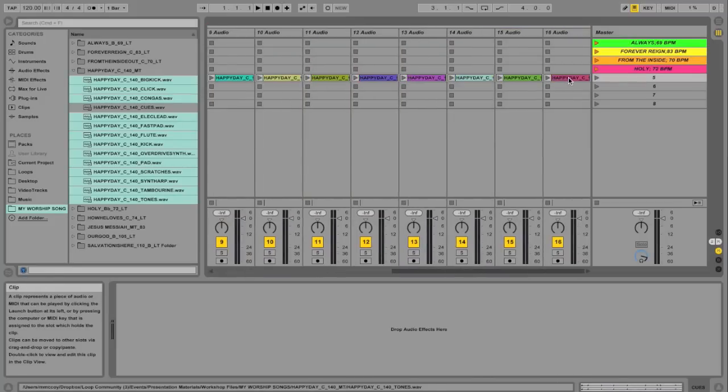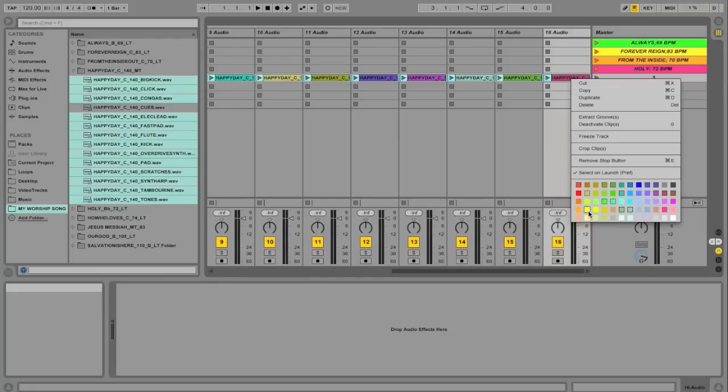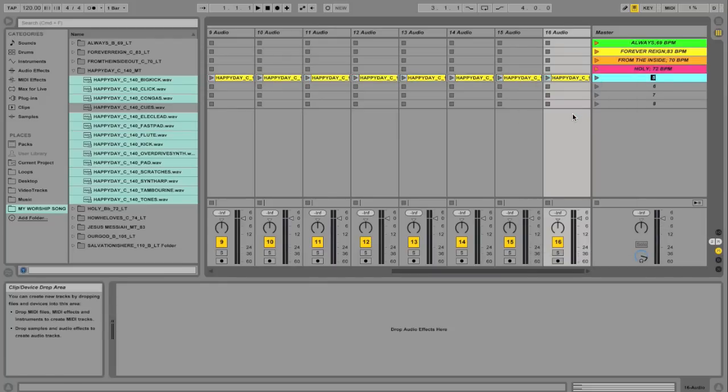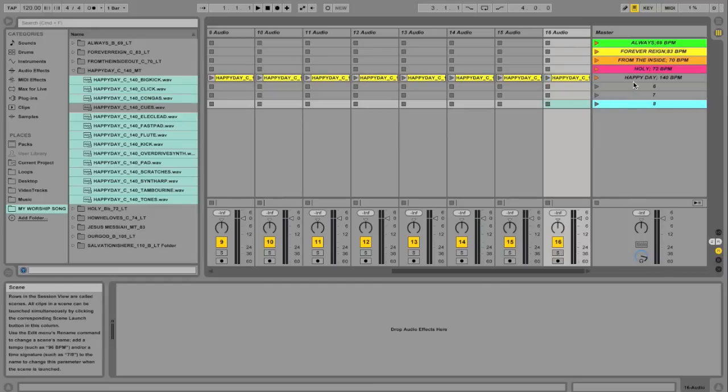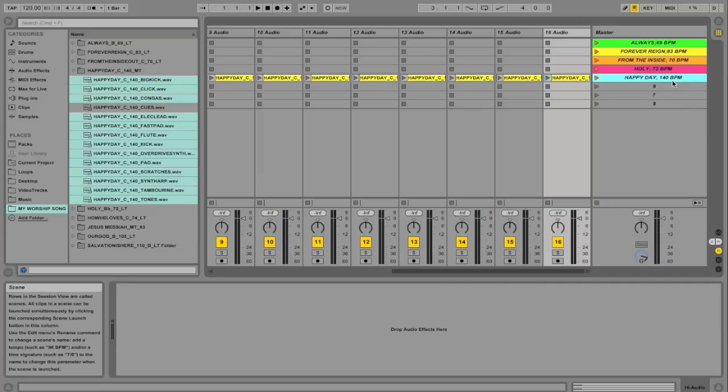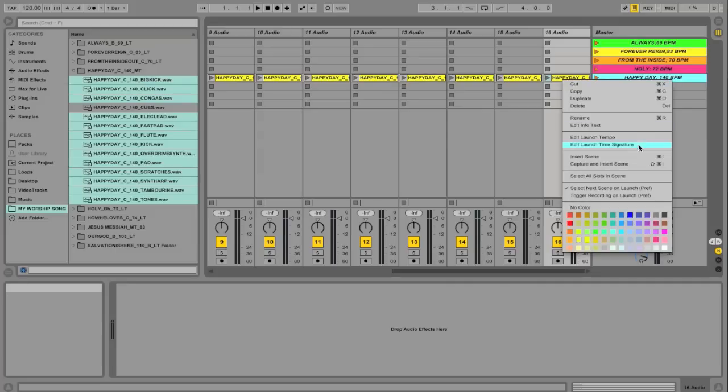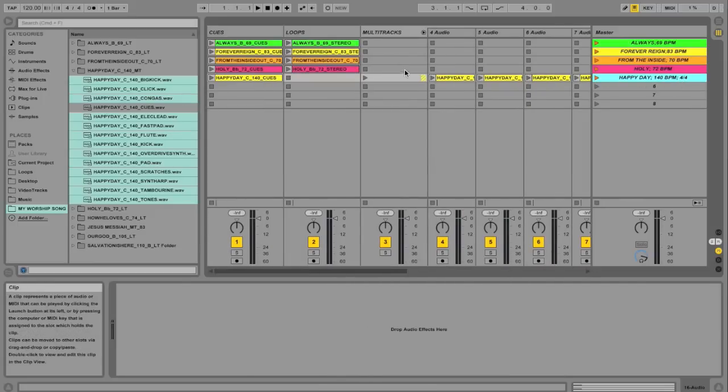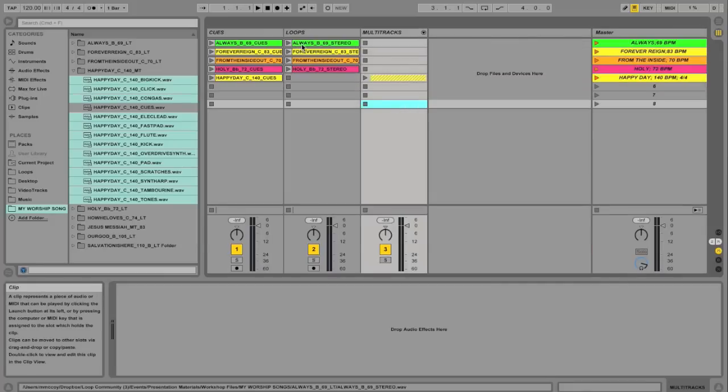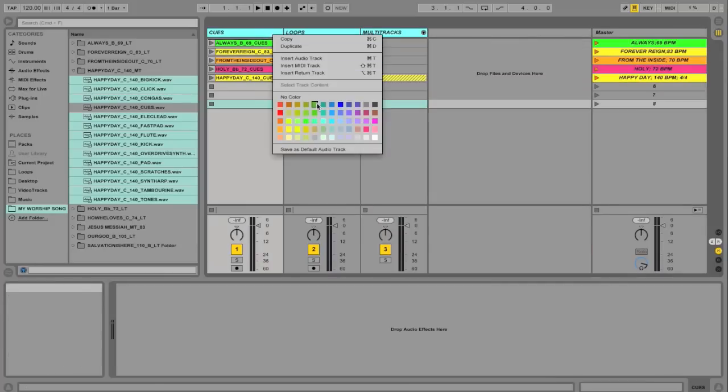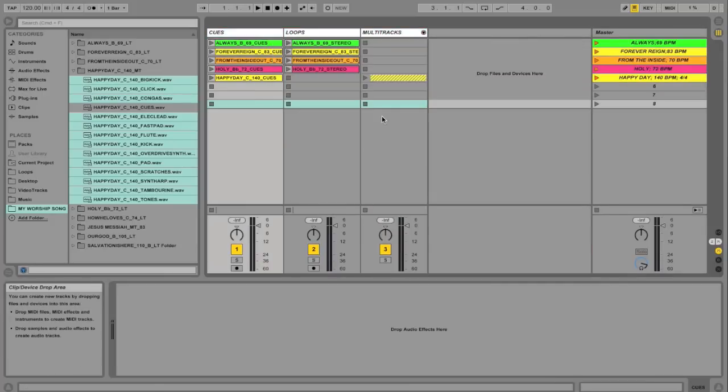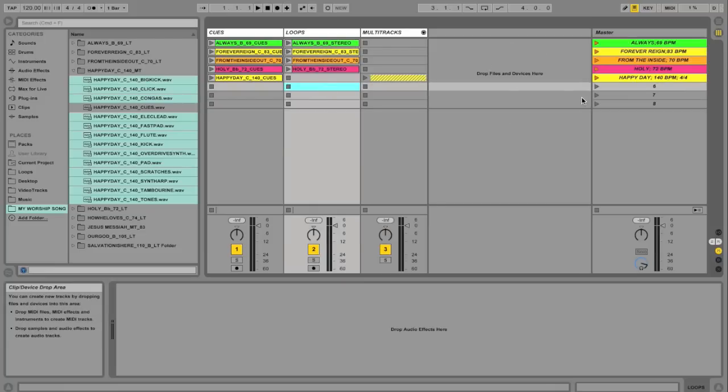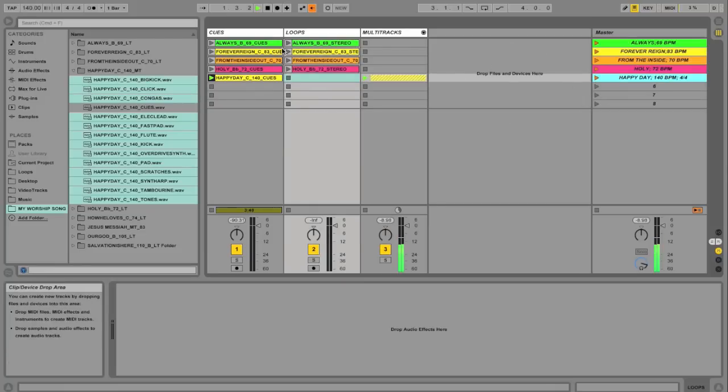Let's go and change the color for all these. This is happy day at 140. You can also edit the time signature in here, which is nice. So edit launch time signature. This is telling the metronome what time signature to use. We're going to use 4-4. So if you had a song in 6-8, you know, that's very helpful. Let's close this out. You can also change the color of these track titles. Makes it all clean. Let's go and try this out, see what it sounds like. I'll turn my metronome on.